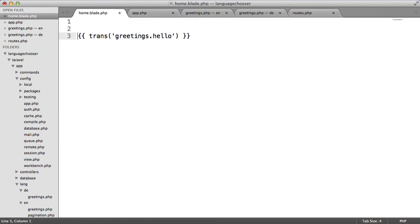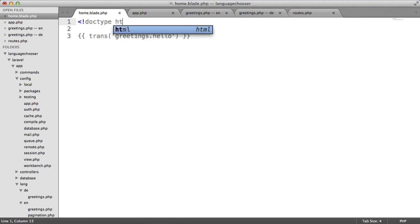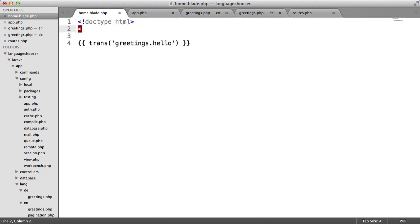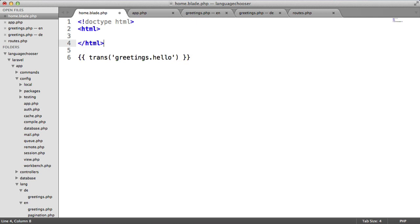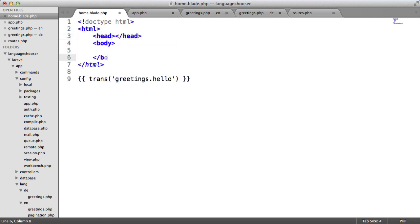Now we've done this, let's define the rest of our page. We'll create a doctype, HTML tags, and a head and body.